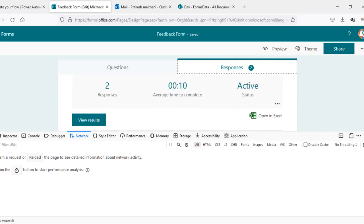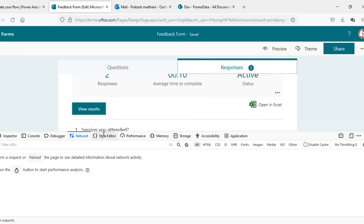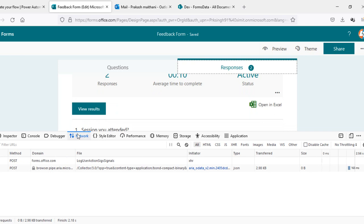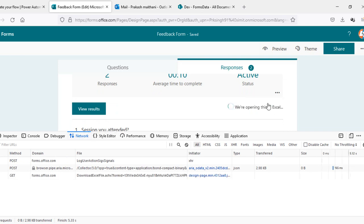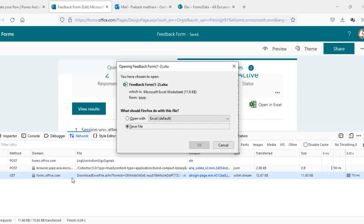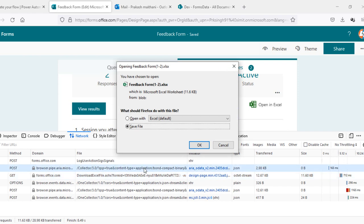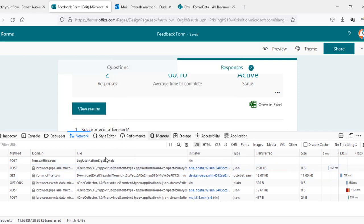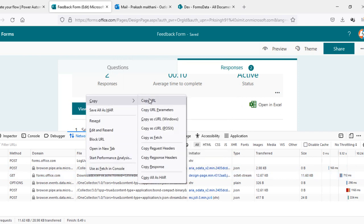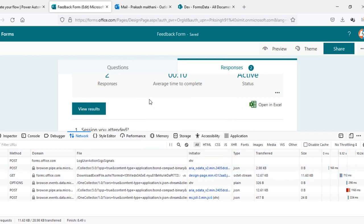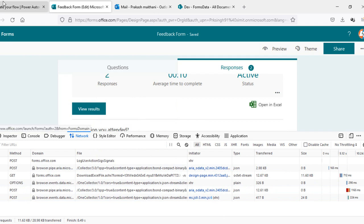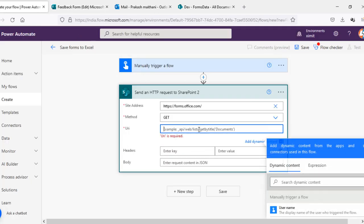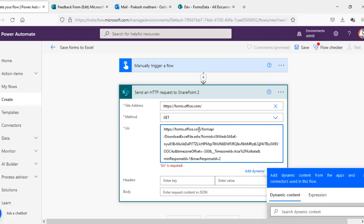Now you will see that there is a download file.ashx API call. I'll just copy this entire URL, go in my URL and paste it here. Now you can see that it is calling a forms API. I will remove this part which is forms.office.com which I've already mentioned there.